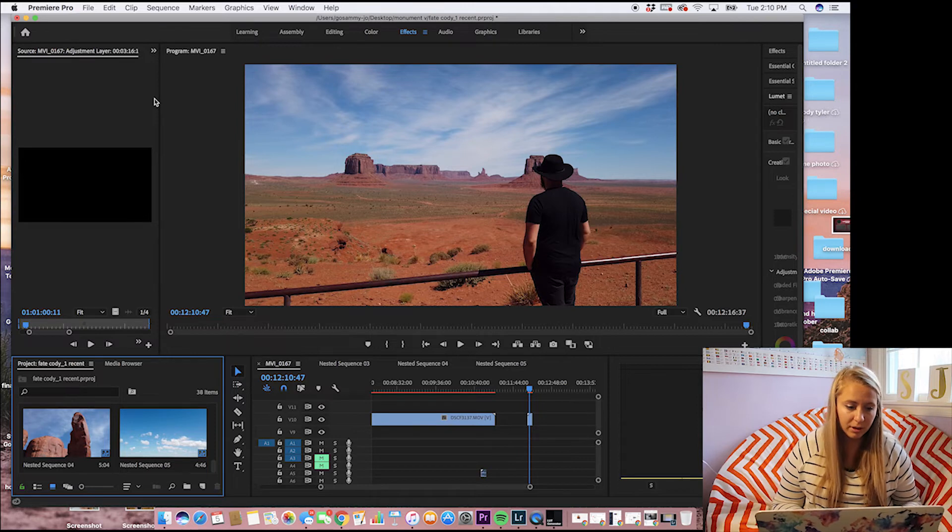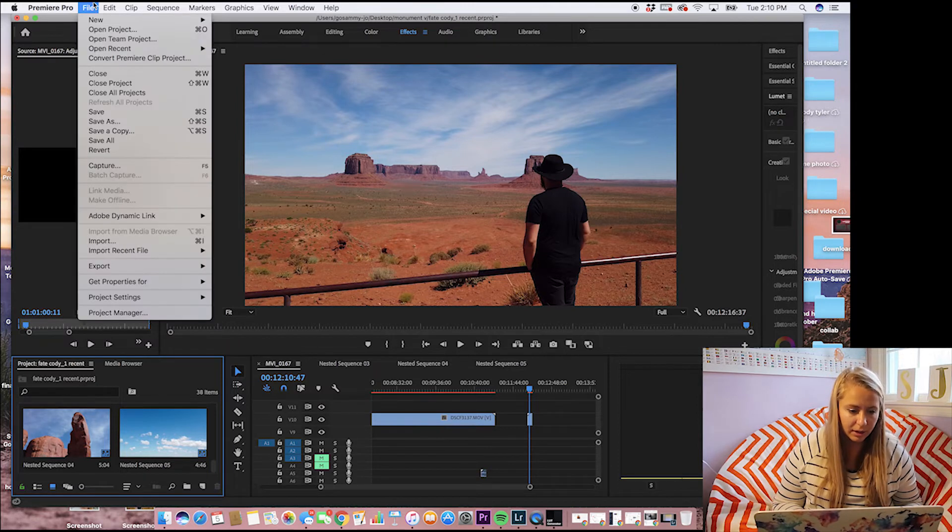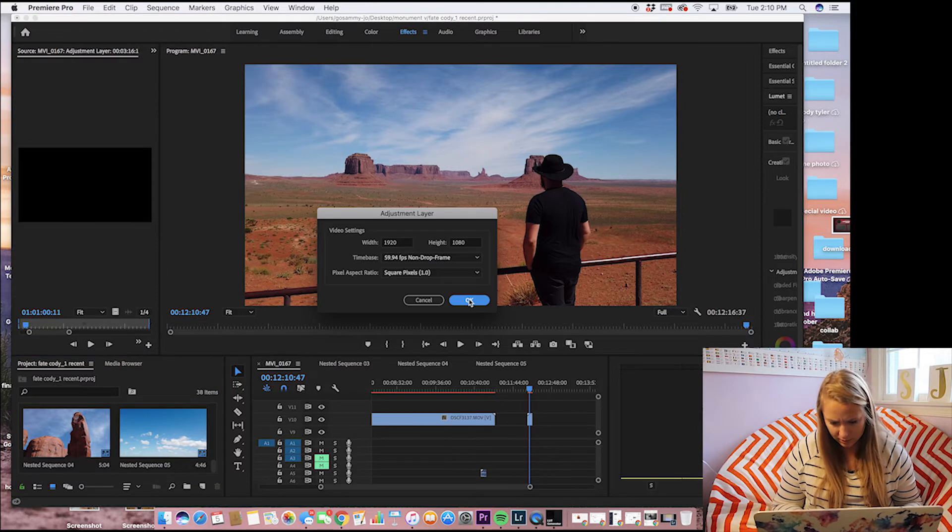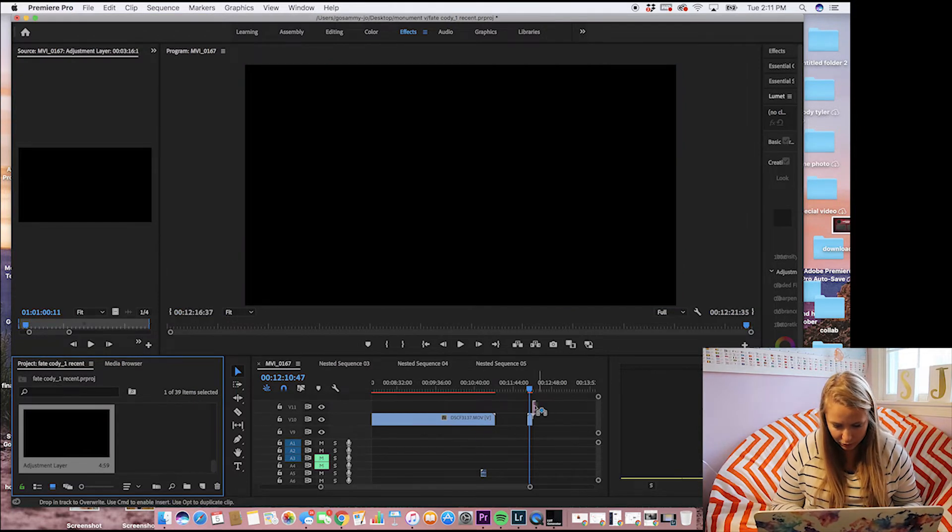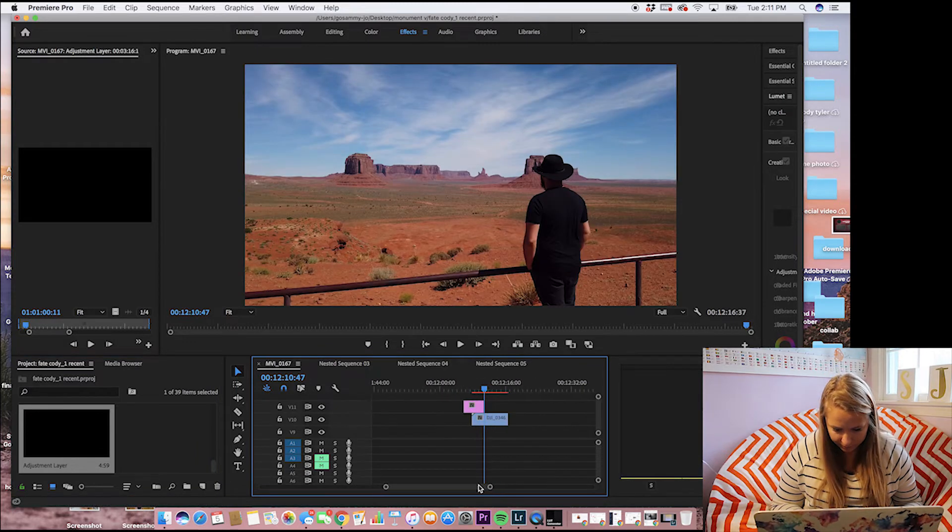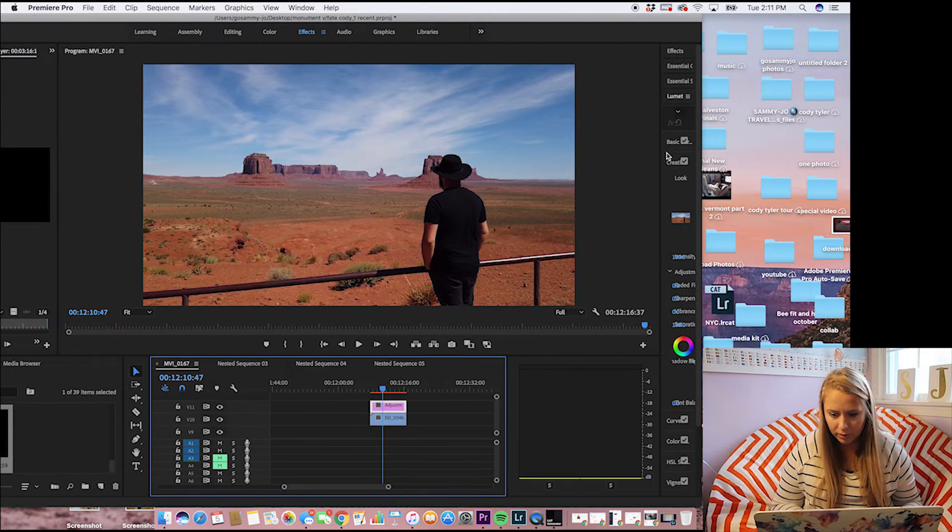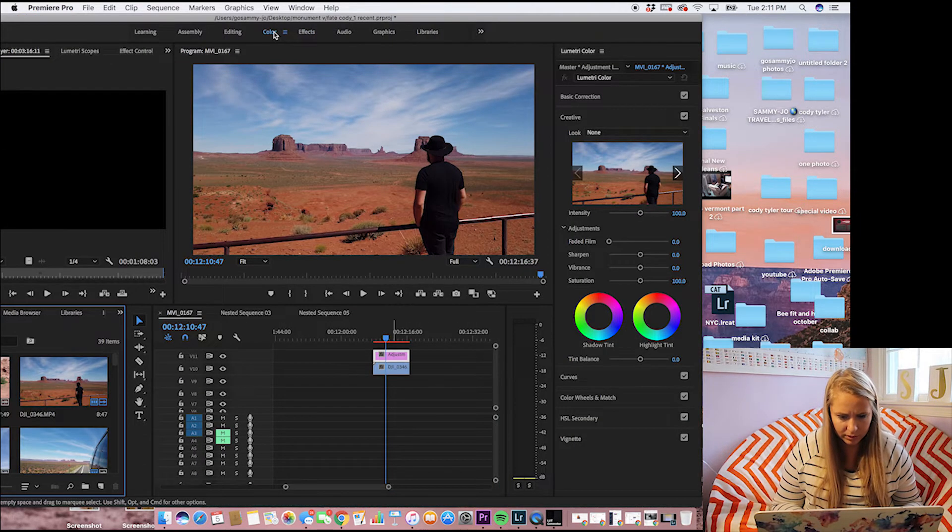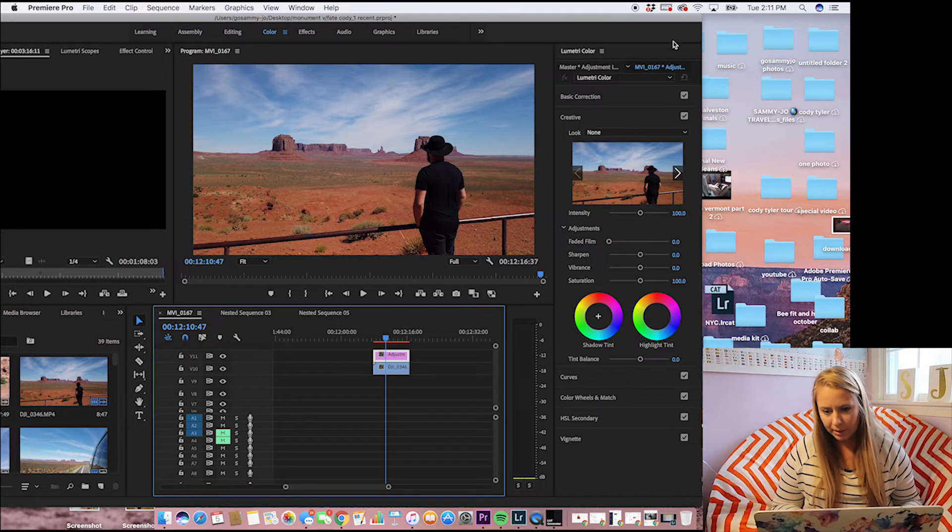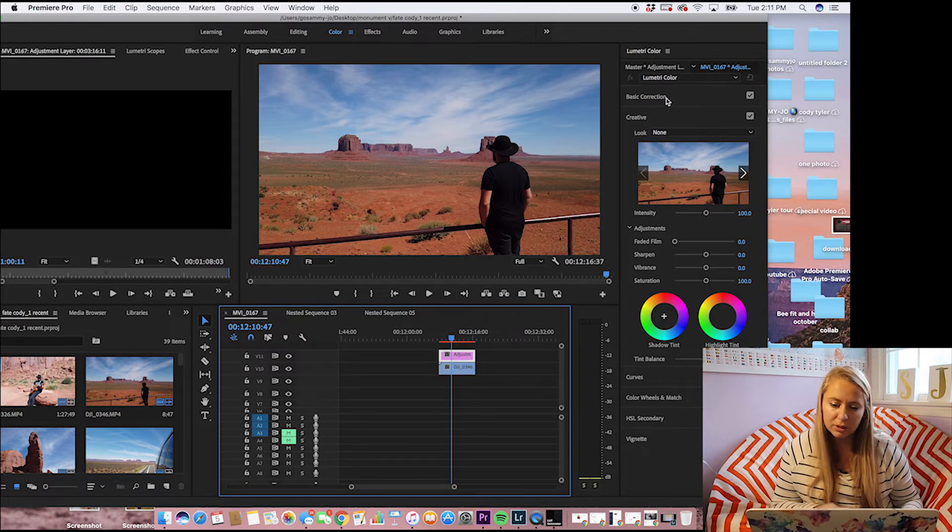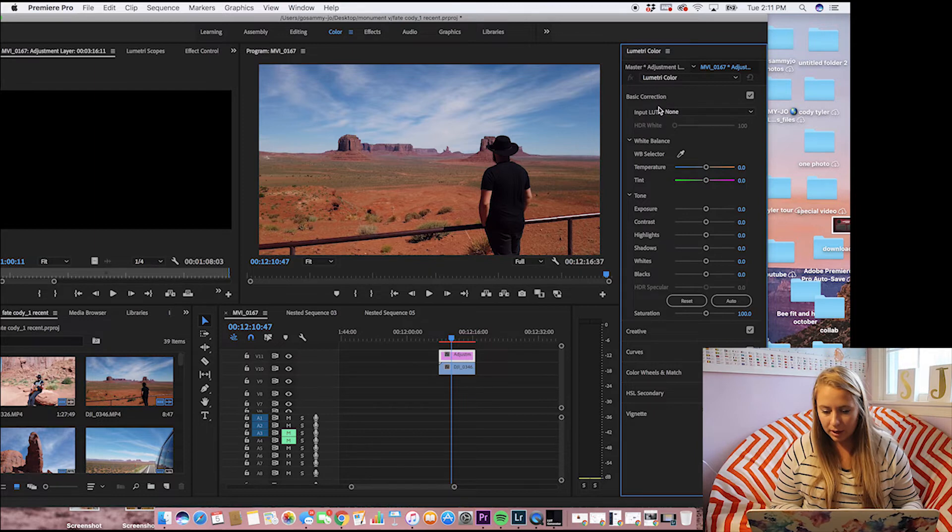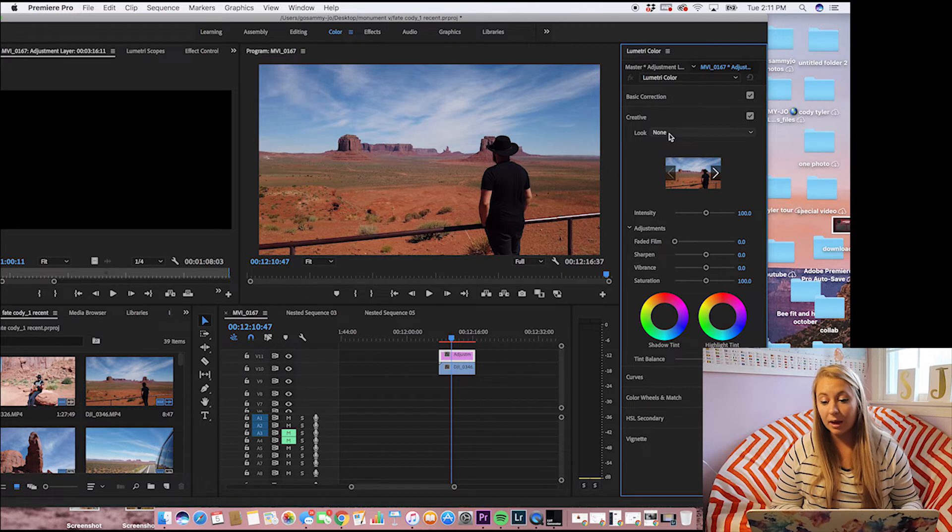So to apply the LUT you want to go to file, new, and then hit adjustment layer. And it'll come up down here and then we're going to drag this on top of our file. Then you are going to come over to, you can go to color up here and it will bring over the panel over here. So you're going to have two options. And when you go to basic correction it can say that you can upload a LUT here, but I usually go to creative and upload LUT block here.